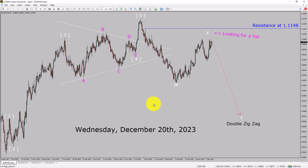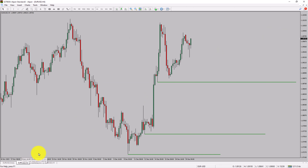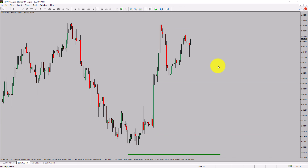Next, let us take a look at the 4-hour timeframe. Price action is printing higher swing highs and higher swing lows. To me, the Euro-dollar pair trend looks up in the 4-hour timeframe.